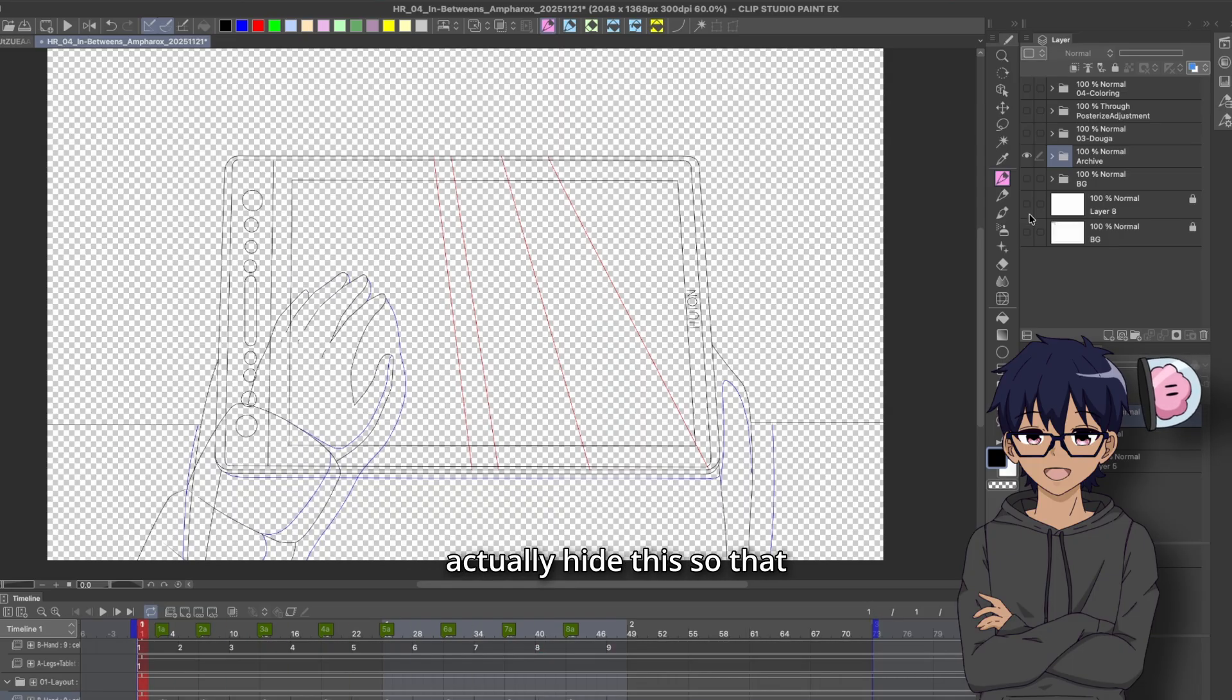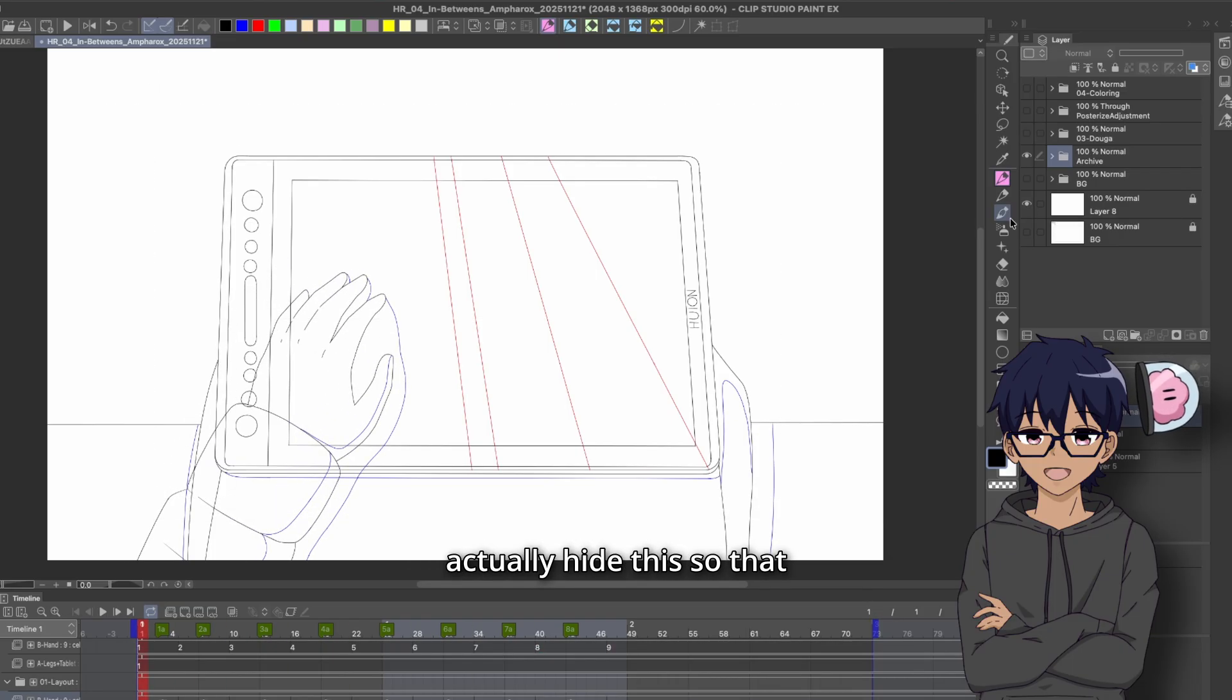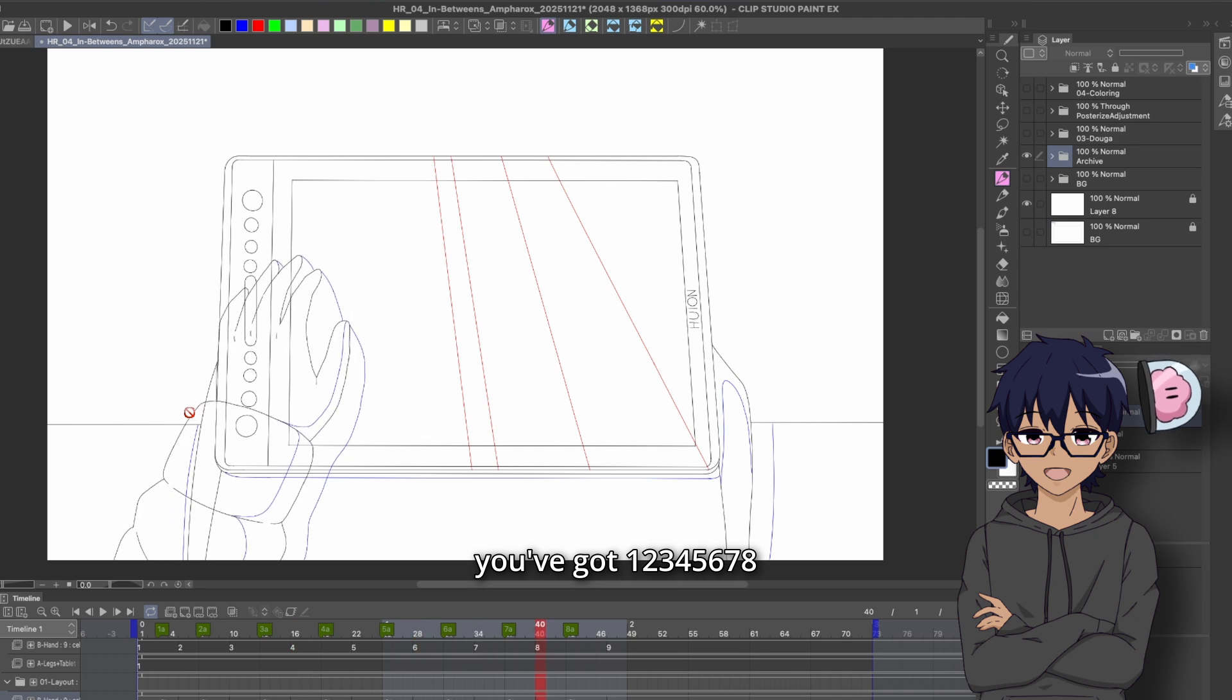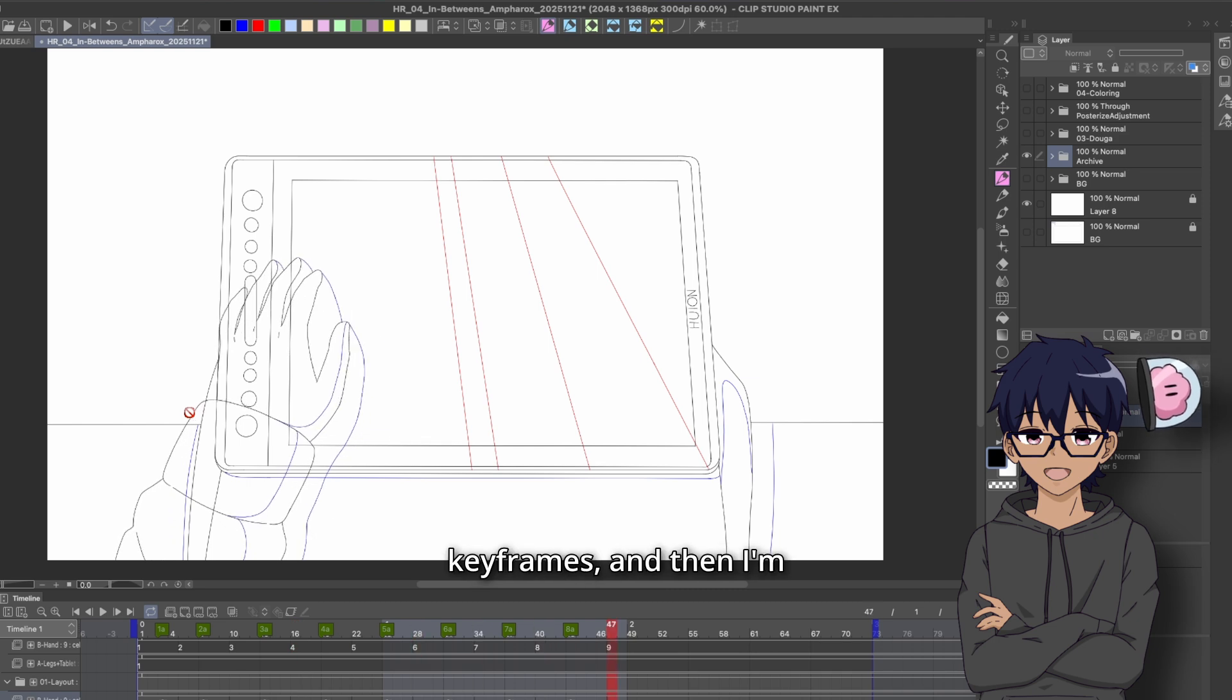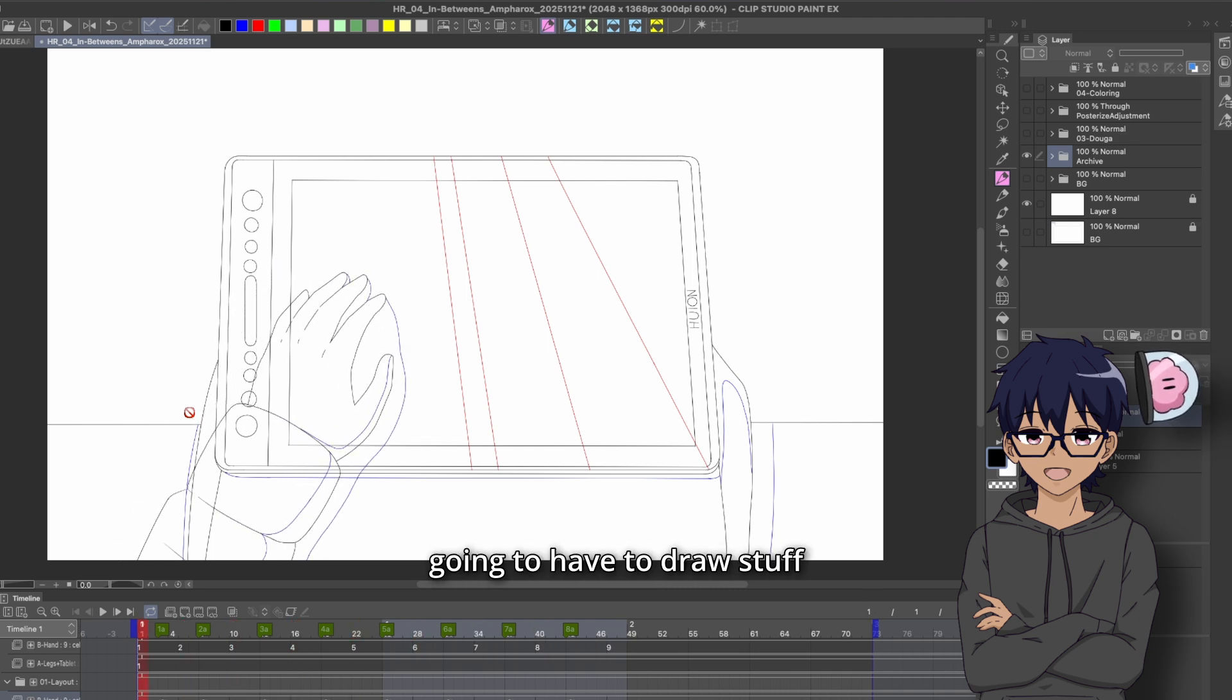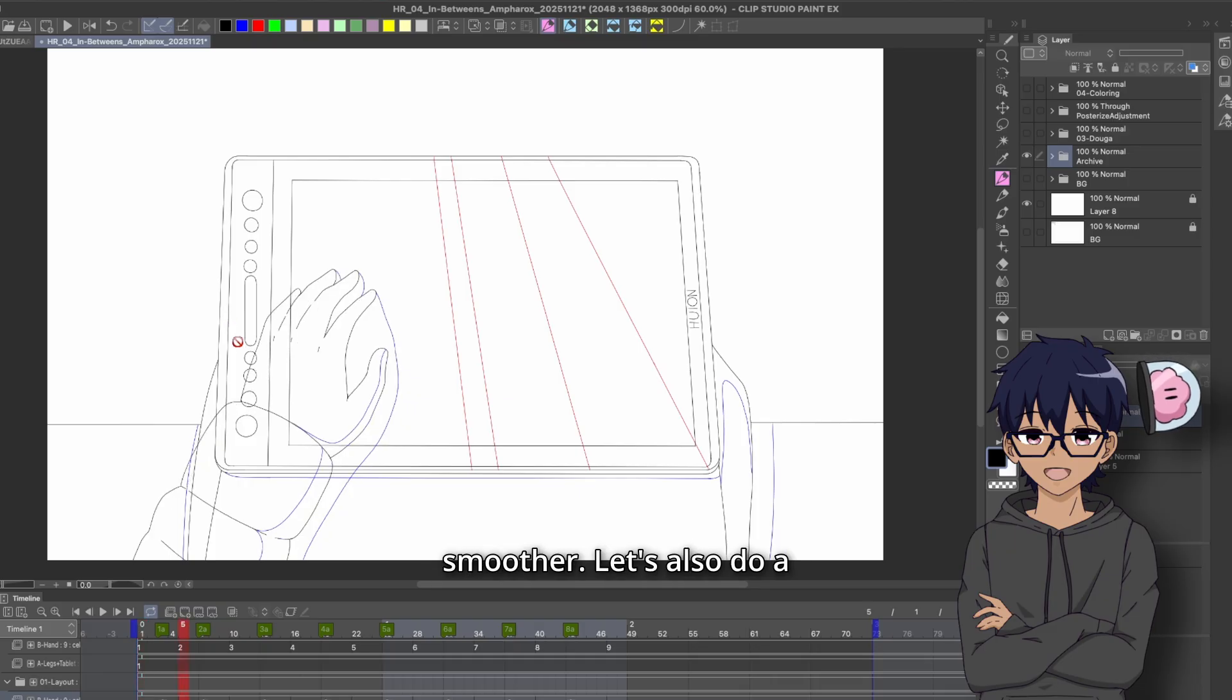Let's actually hide this so that it's easier to see. But you've got 1, 2, 3, 4, 5, 6, 7, 8 keyframes. And then I'm going to have to draw stuff in between that to make it smoother.